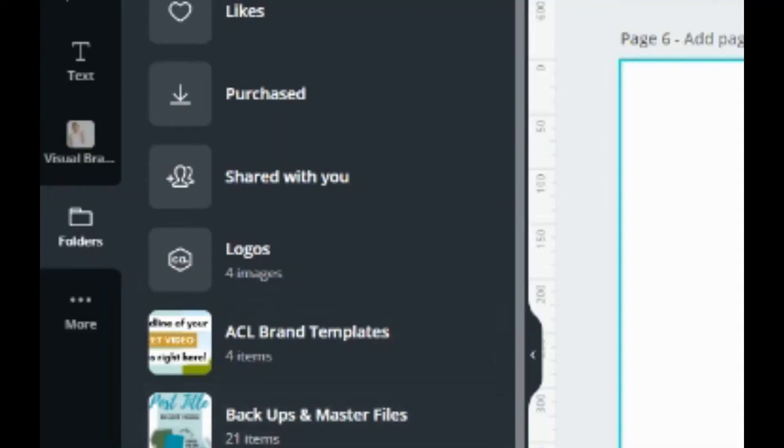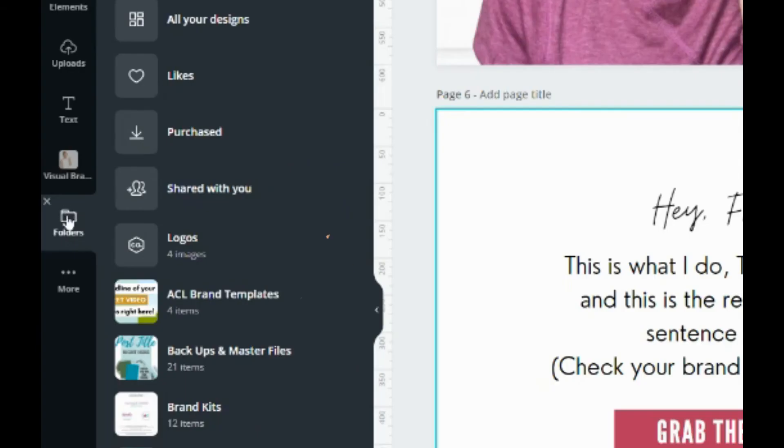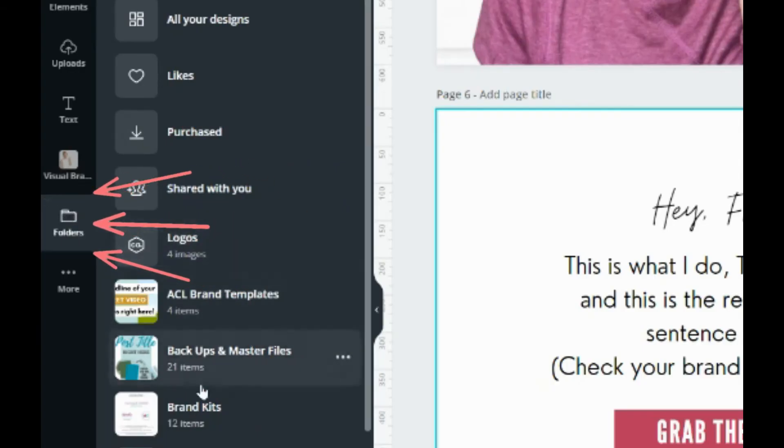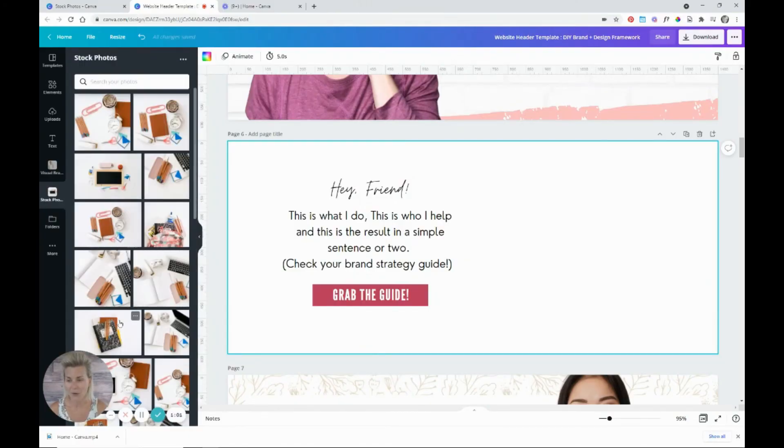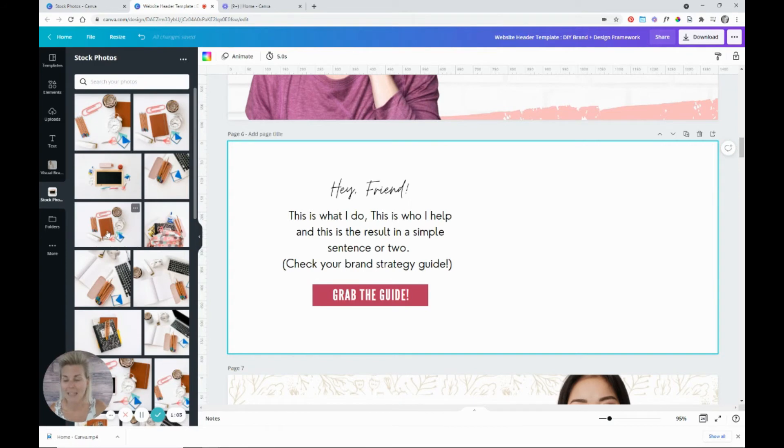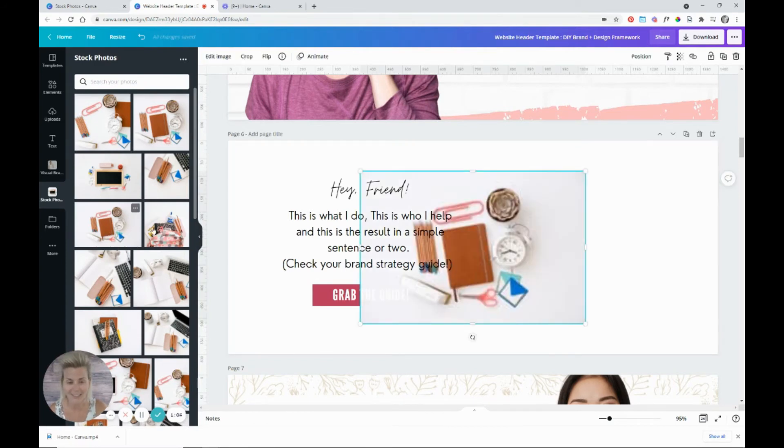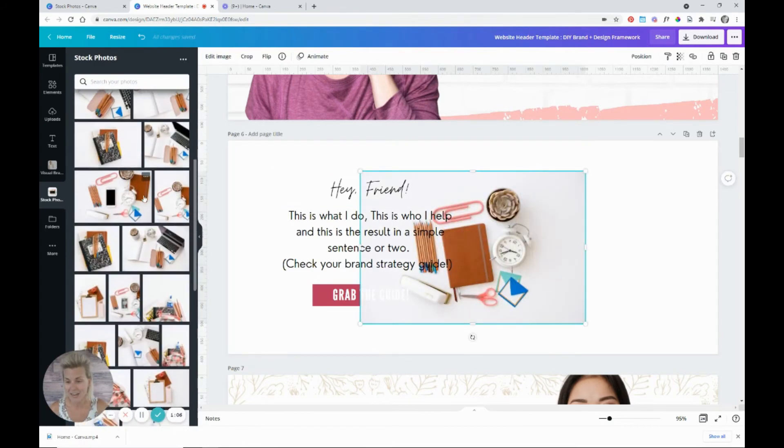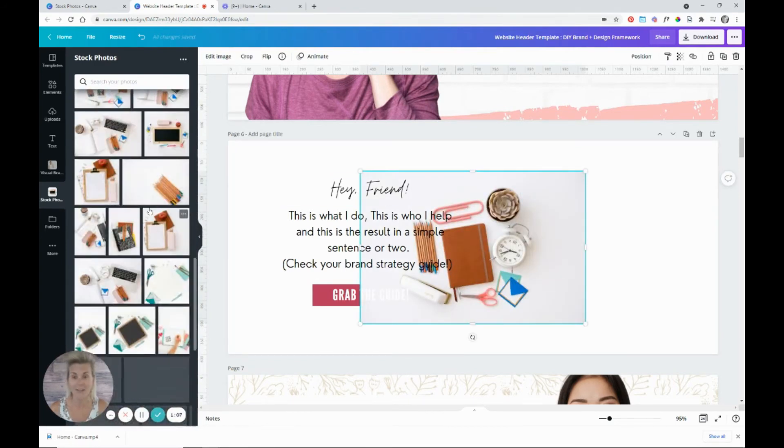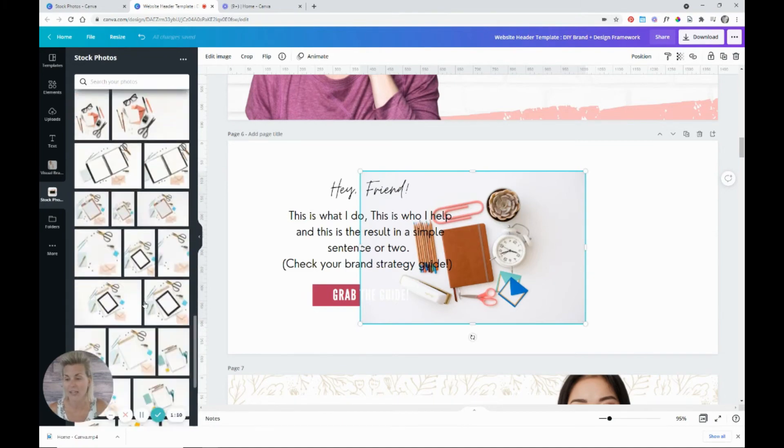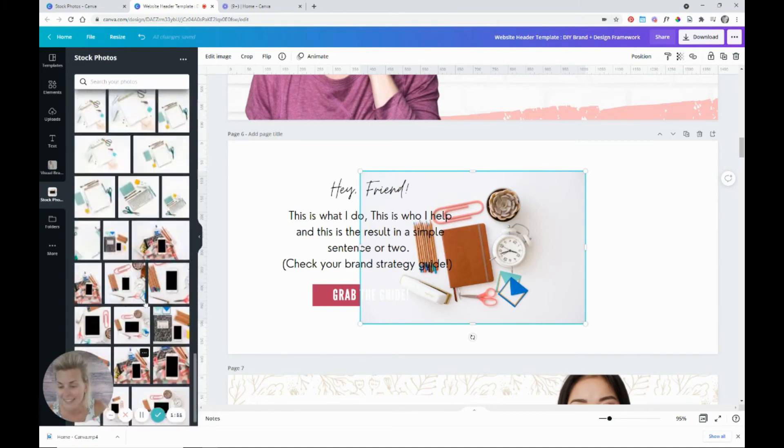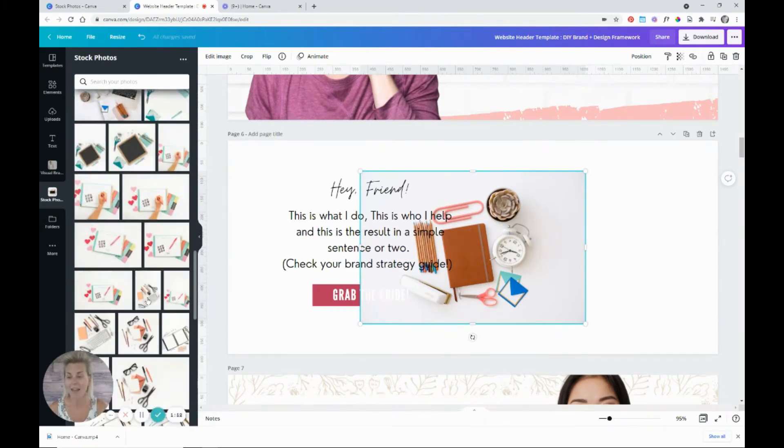So go into the folders tab on the left-hand side of your Canva account and look for your stock photo folder. And from here, you can click any stock photo. All of the stock photos that I've uploaded are right here inside this folder. I can quickly see everything that I have to work with.